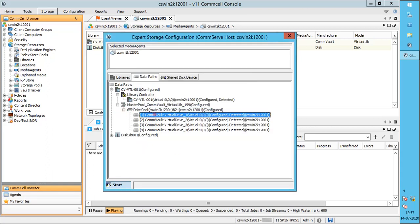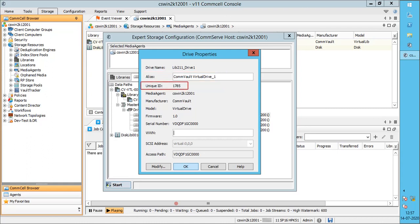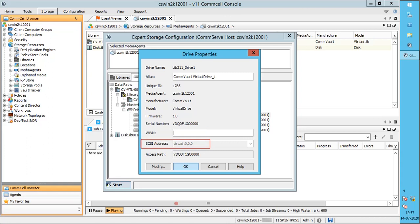Expand the drive pool, right-click on the drive, and select Properties for Drive Properties. The name of the drive is shown. Alias is a descriptive name for the drive — you can change it if needed. Unique ID is a unique identifier assigned by the media agent to the drive. It shows the name of the media agent that controls the drive, the drive manufacturer, the drive model. Firmware is the software version used by the drive. Serial number is the serial number of the drive. WWN is the worldwide name by which the drive is identified within a SAN. SCSI address identifies the drive's SCSI ID using the port, bus, target, and logical unit number. Access path is the library's internal addressing scheme.